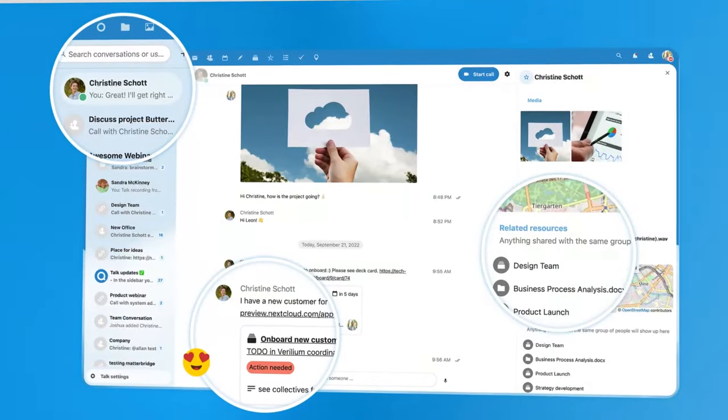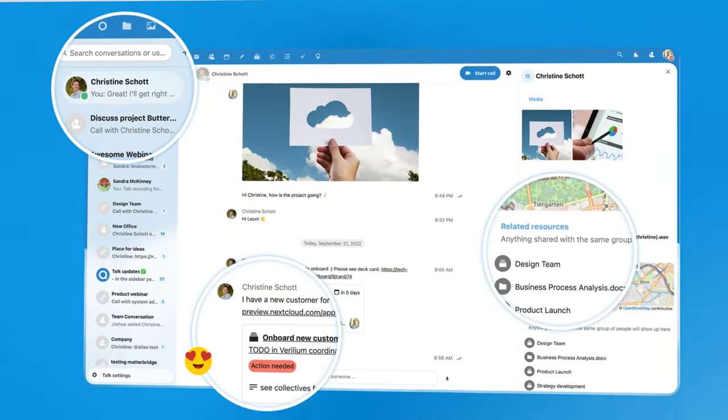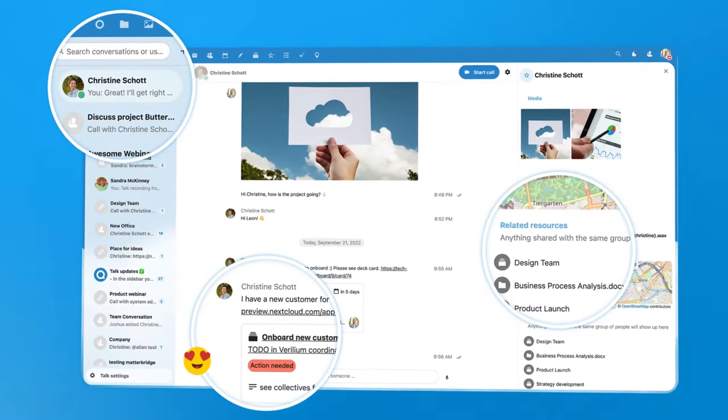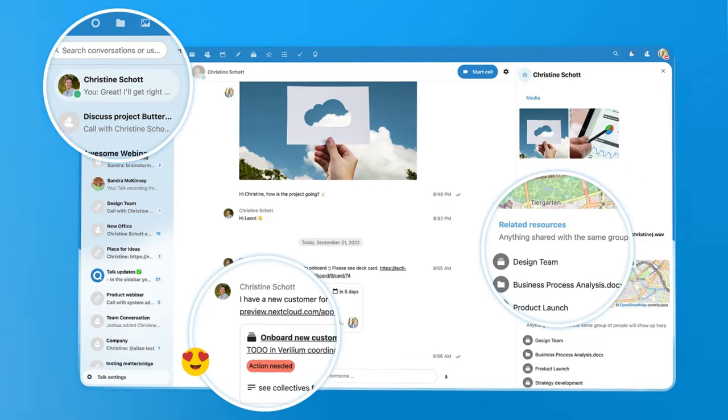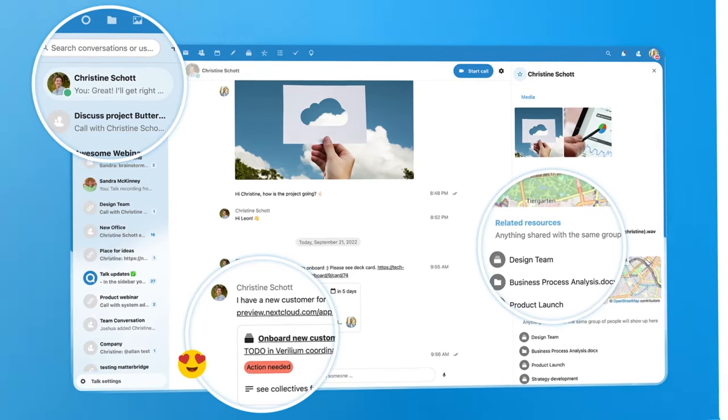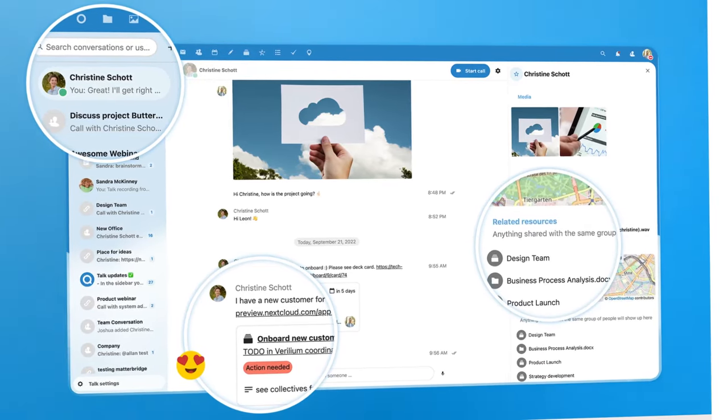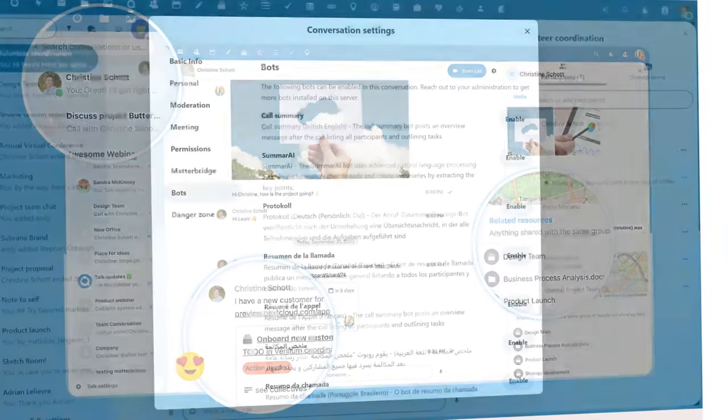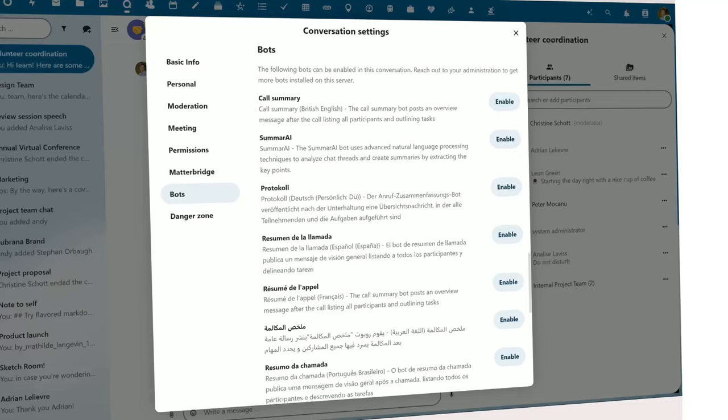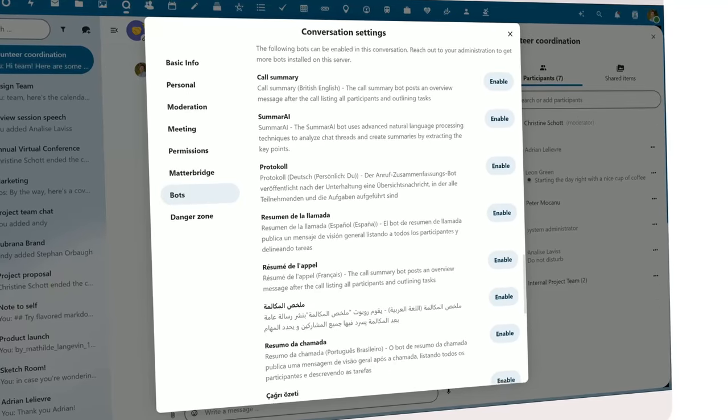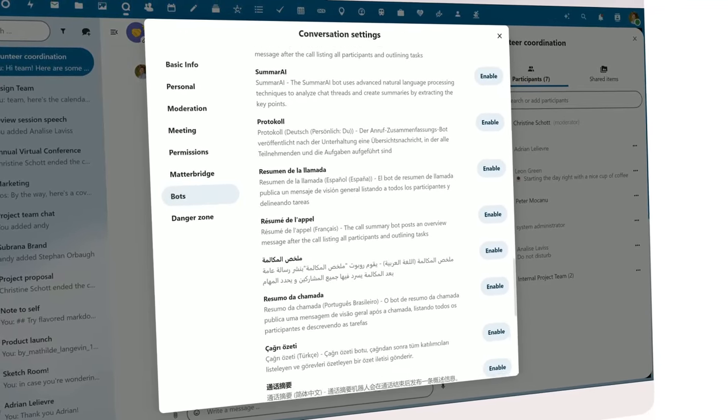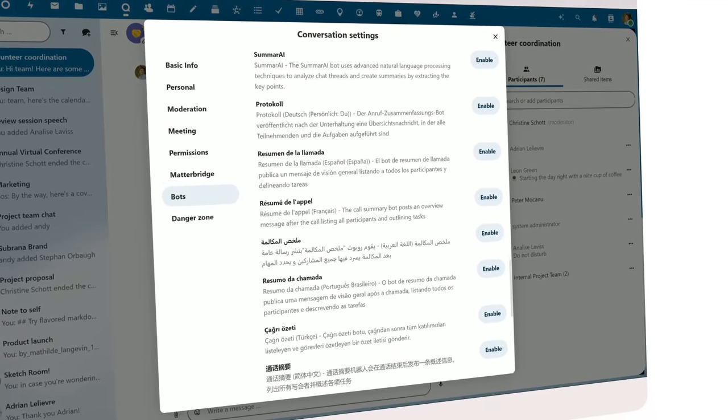Nextcloud Talk simplifies communication, enabling your team to stay connected effortlessly regardless of location or device. Bots in Talk can help summarize calls or bring content from external services like a ticketing system into your chats.